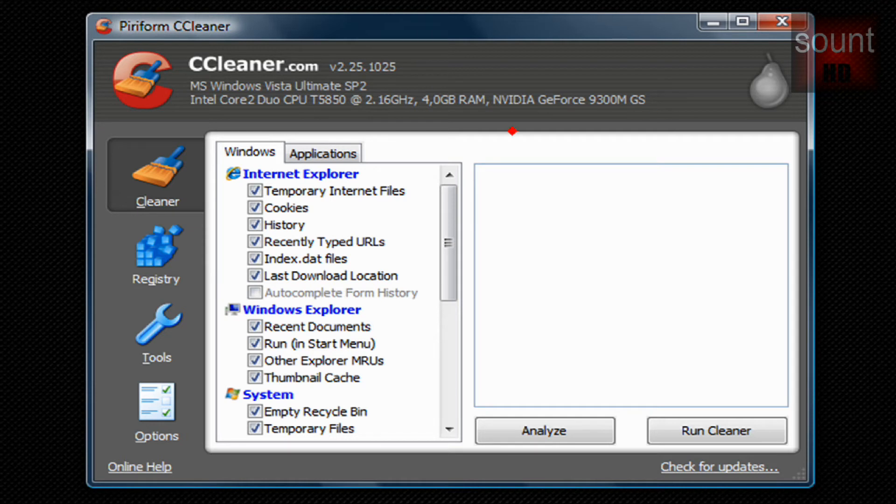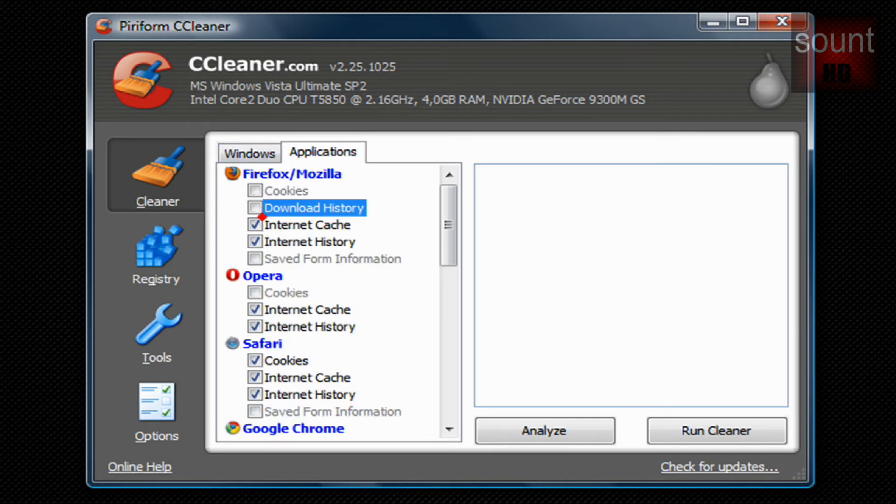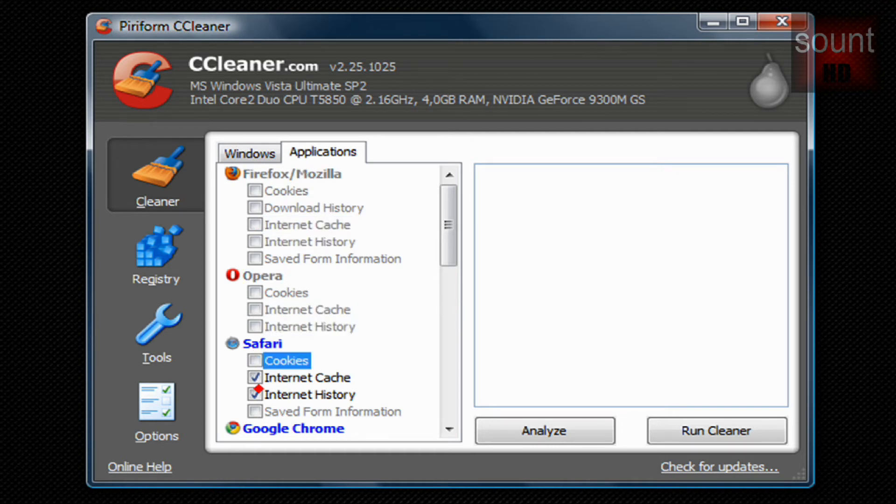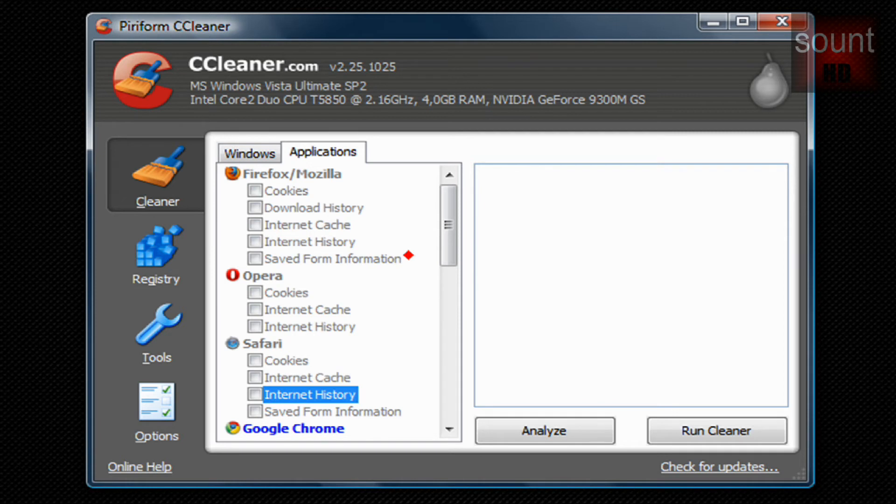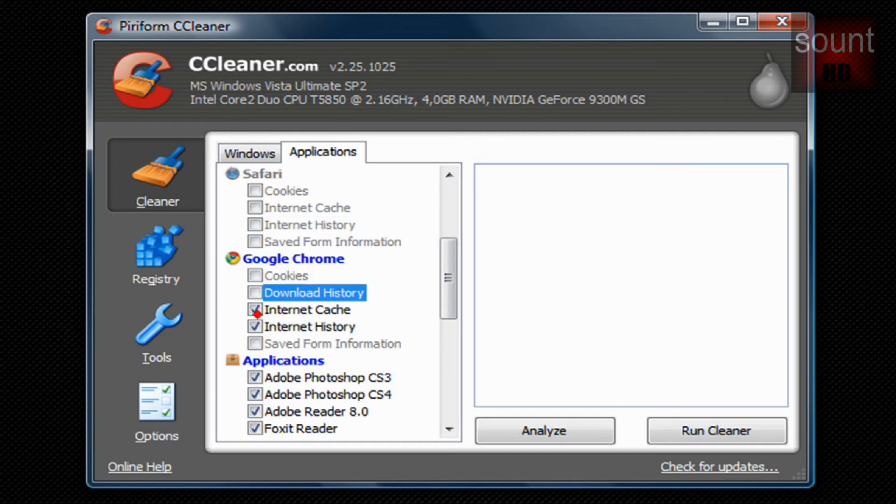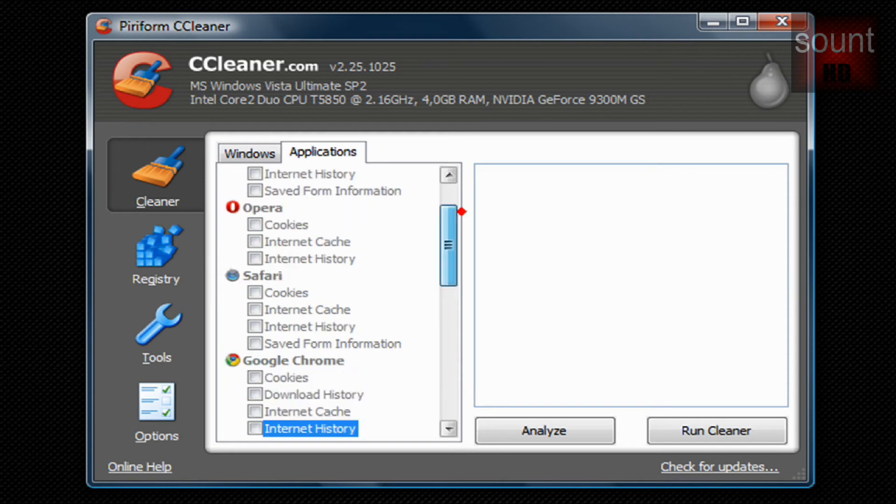Down here there are two tabs: Windows and Applications. You can check and uncheck anything you want it to search for.